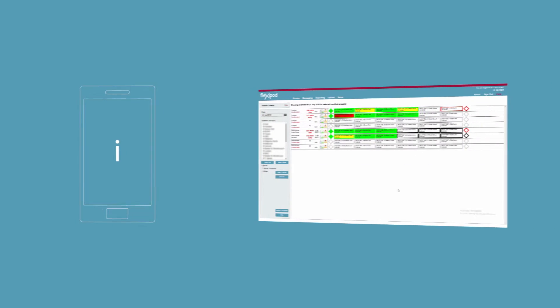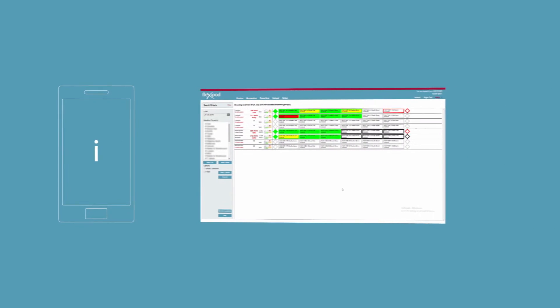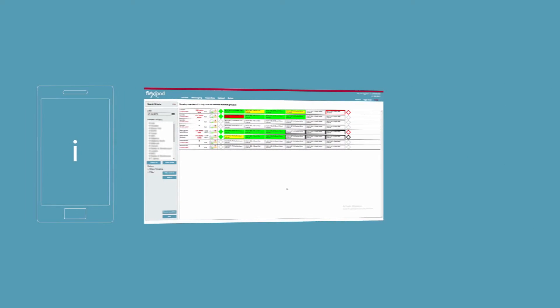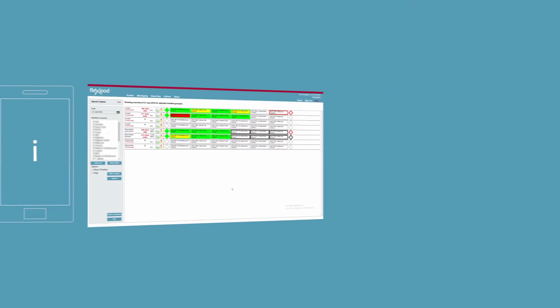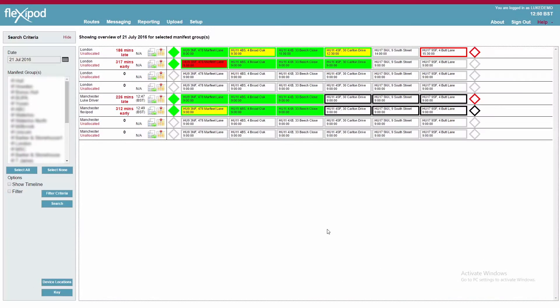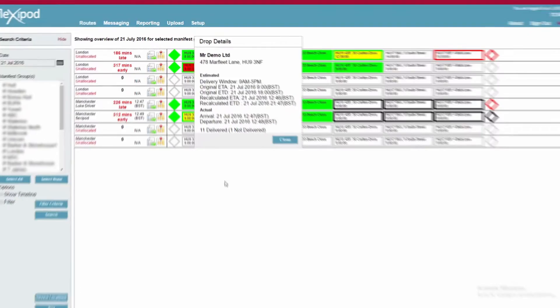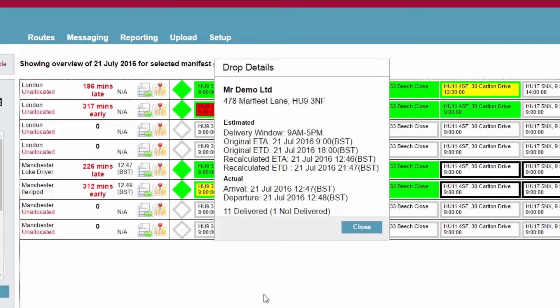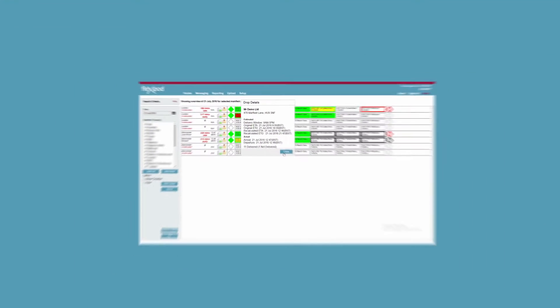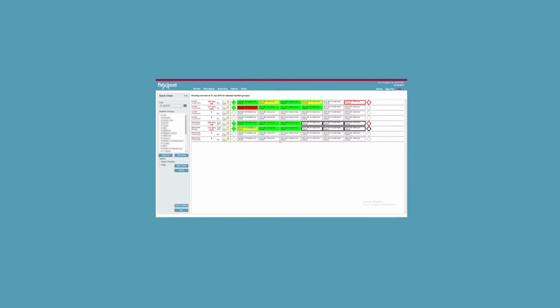Using the information received from the mobile application, the console provides a traffic light overview screen of your workforce's progress, offering total visibility of the status of each job and the opportunity to react quickly to any issues which arise.